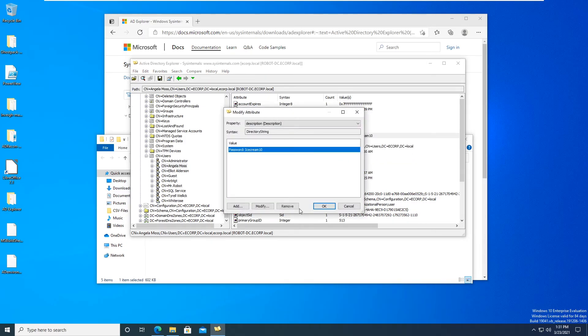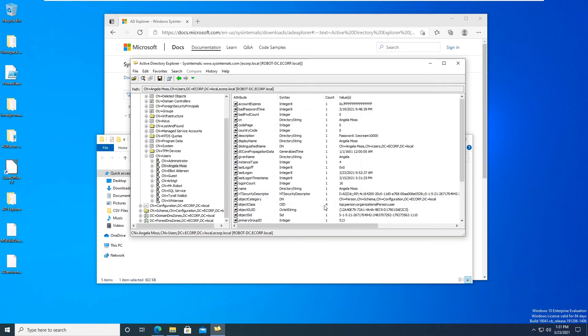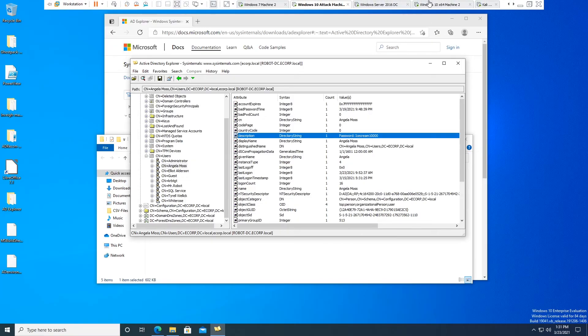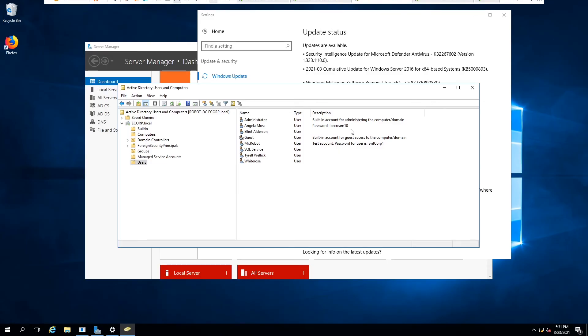And now it's modified here and it will also show up modified here. Go to refresh this, here we go.